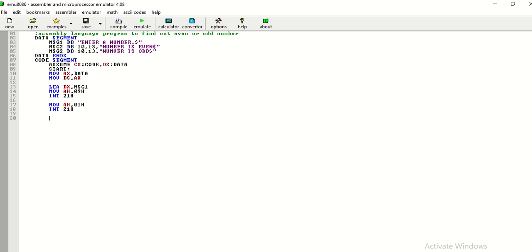Now, the logic we are supposed to use in this program is that if the number has LSB1, then that number will be treated as an odd number. And, if that particular number has LSB0, that number will be treated as even number. So, we are using the rotate right instruction. And, in the rotate right instruction, you will observe that if we will rotate the contents of AL register by one, then we will display a message.